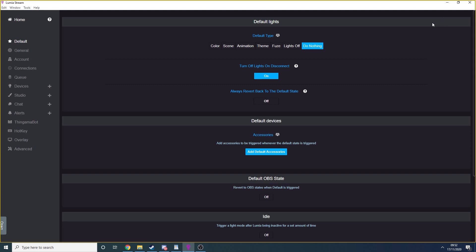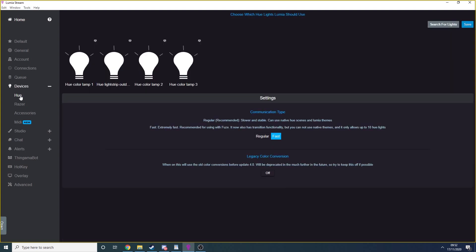Click on the settings wheel to get into the heart and soul of Lumia. Now, this screen can look very overwhelming and there is a lot of things that you can do inside Lumia. But today, we're just focusing on getting your lights to be interactive. When you go to Devices and Hue, you should see all of your lights there. Test each of them by clicking on the small icon above and to the right of each light and make sure that each light responds to the test.